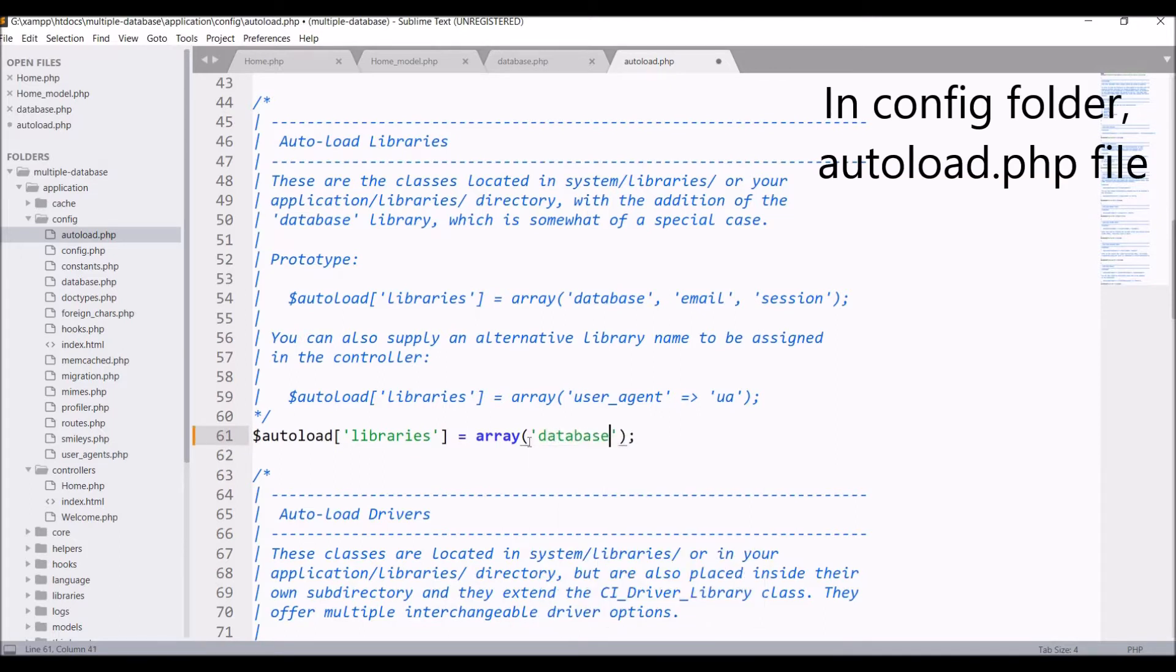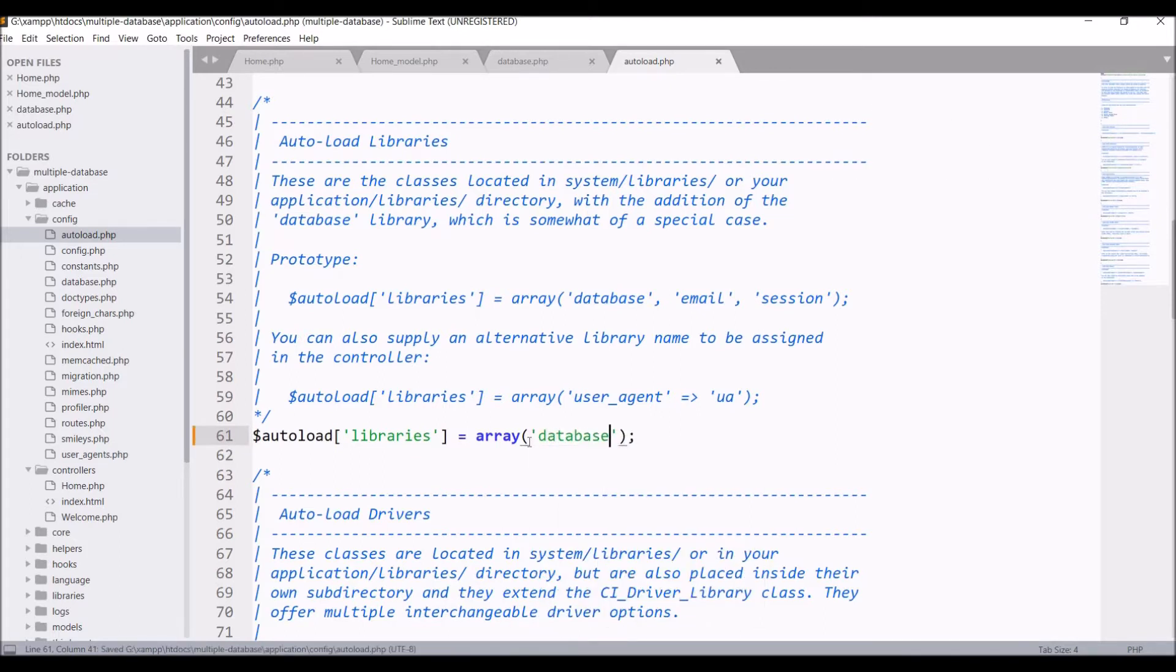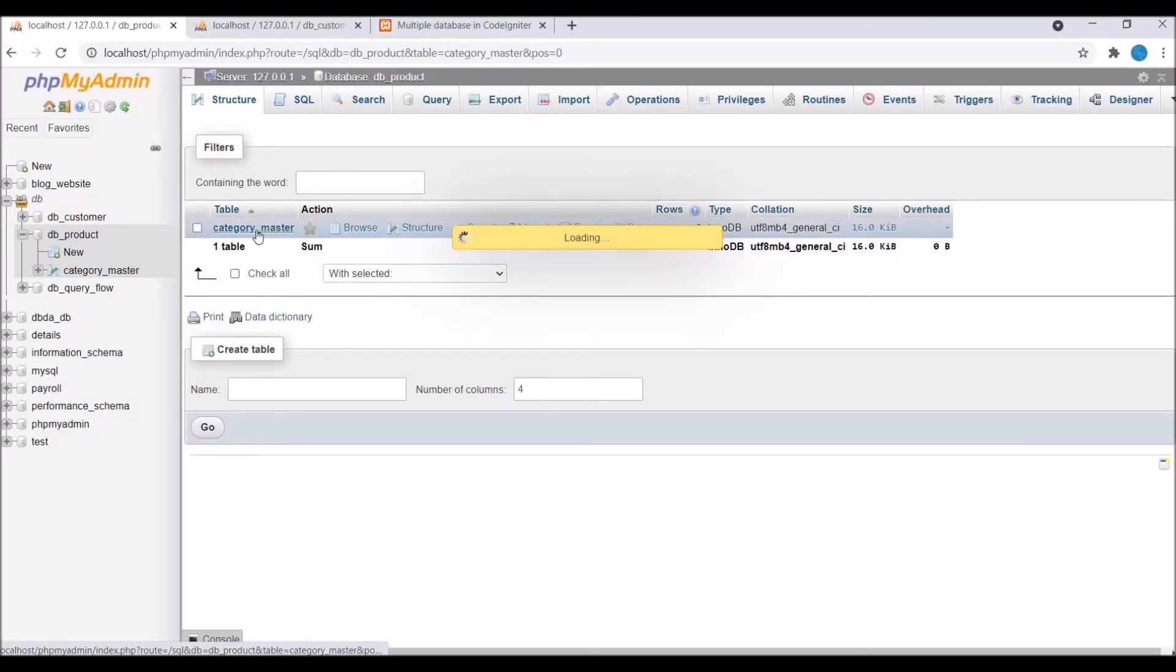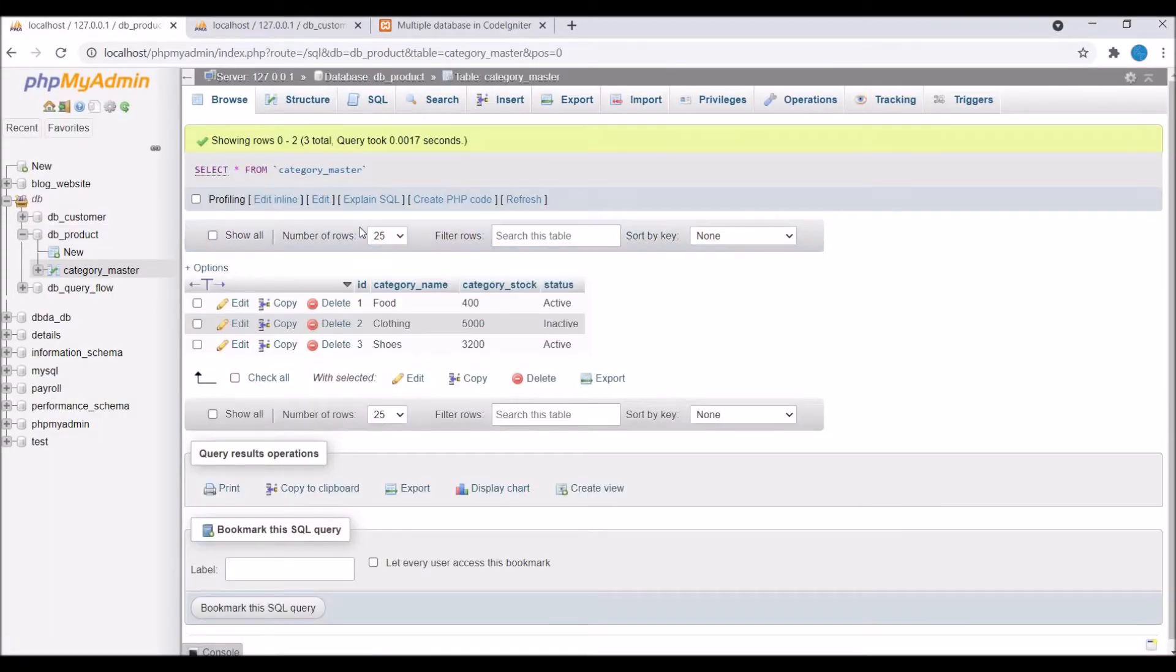In autoload write database library. This will load the default database and make a connection with it. Now let's fetch the records from category table.